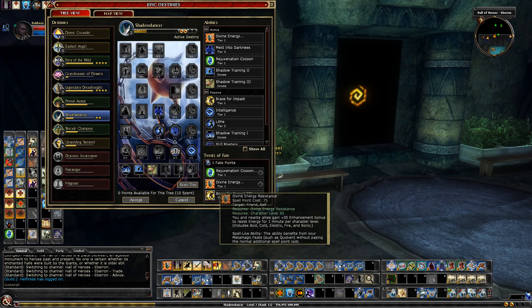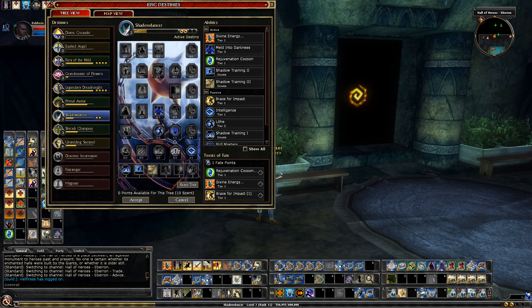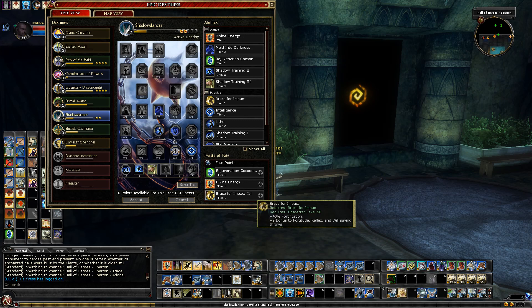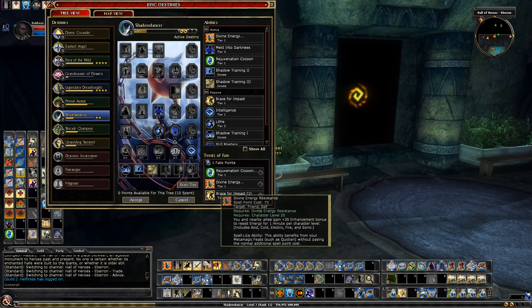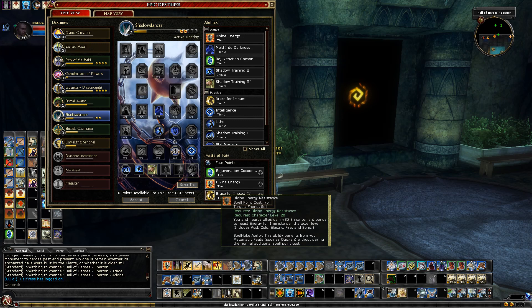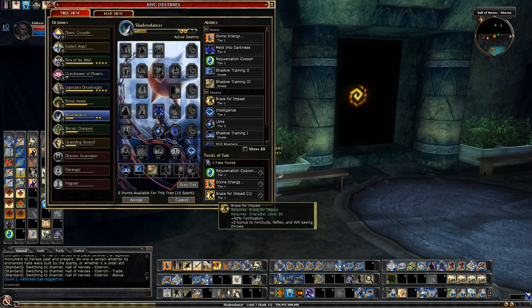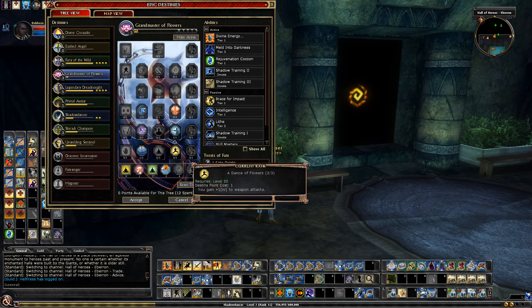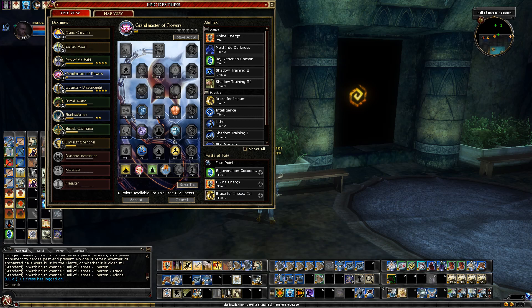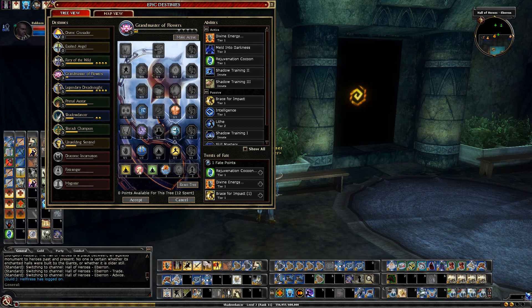And then the other two twists are up in the air. Divine Energy is a possibility, although I have more spell points at 30 and I have Energy Resist so there's only a five difference between Divine Energy and Energy Resist. The main benefit of this is that it's quickened and I can give it to my hirelings for the same spell cost. Brace for Impact is good, there's a few other ones that are also good such as the Grandmaster of Flowers weapon. So it's going to be a tough choice. The two I know for sure, Rejuvenation Cocoon and Technician, and I'll have to see about the others.